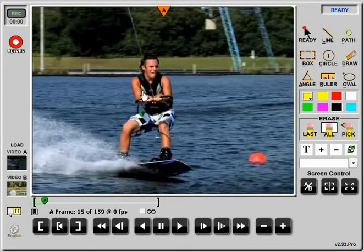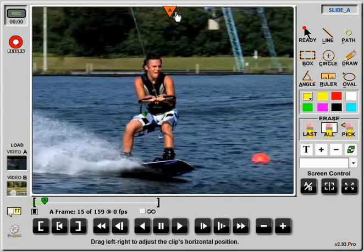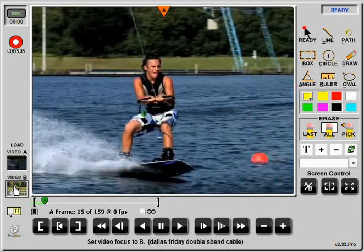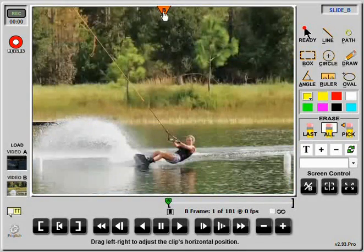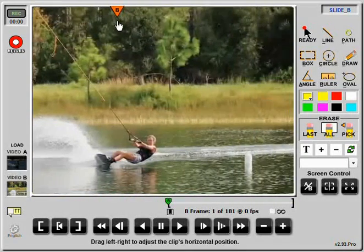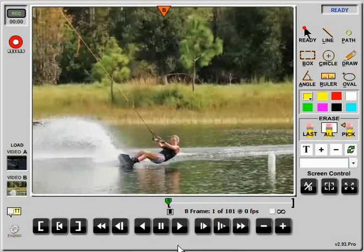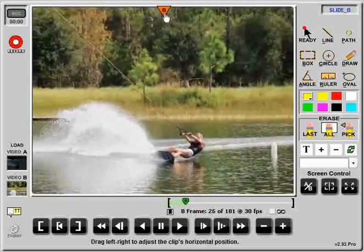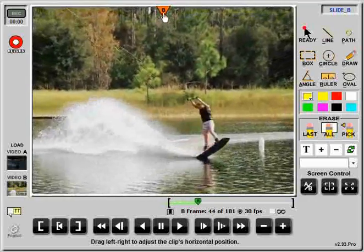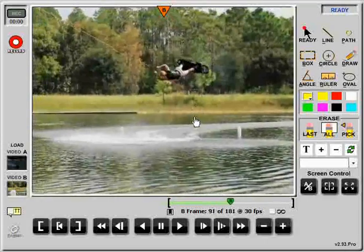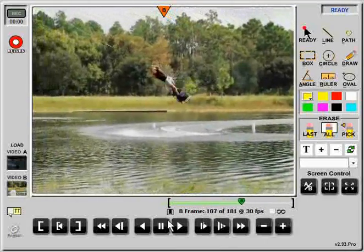You can essentially focus on an area, and you can do that with A and B. You can do it not only while you're paused but while you're running. So as this guy jumps out of frame, I can slide him around.